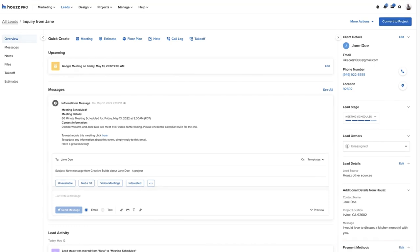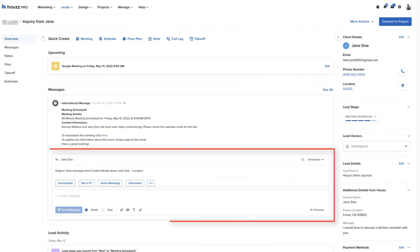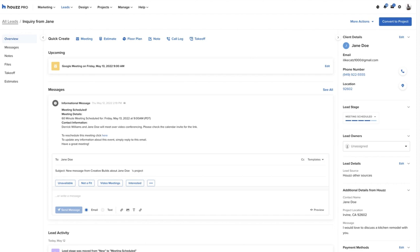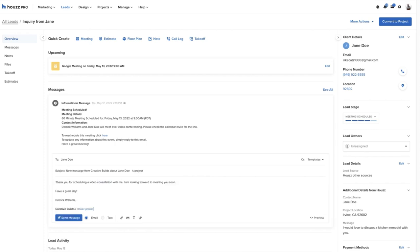In this scenario, our pro is going to send an email message to the prospect, Jane Doe. Our pro has already set up a few messaging templates for quick responses. They can select video meetings to auto-populate their pre-made template.